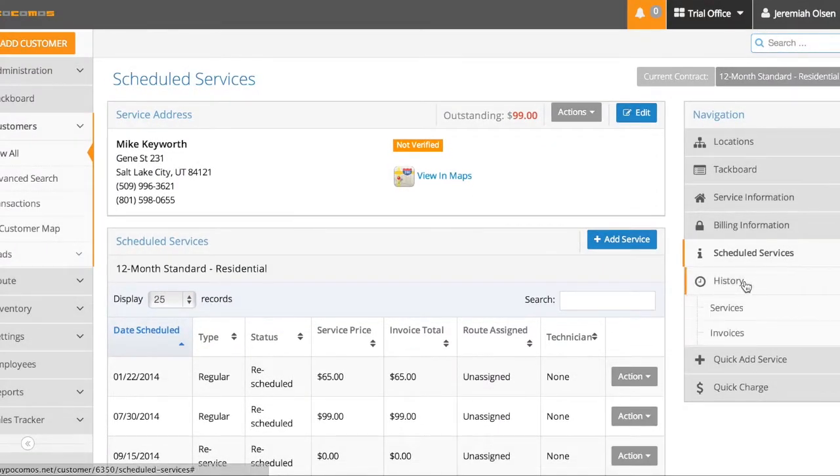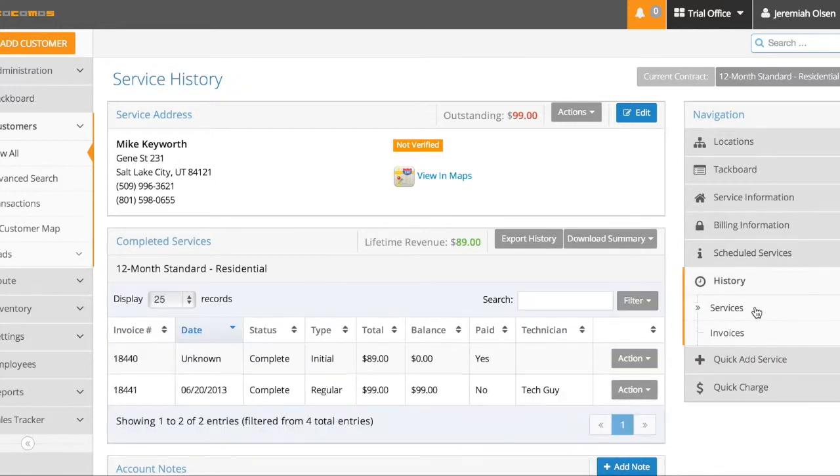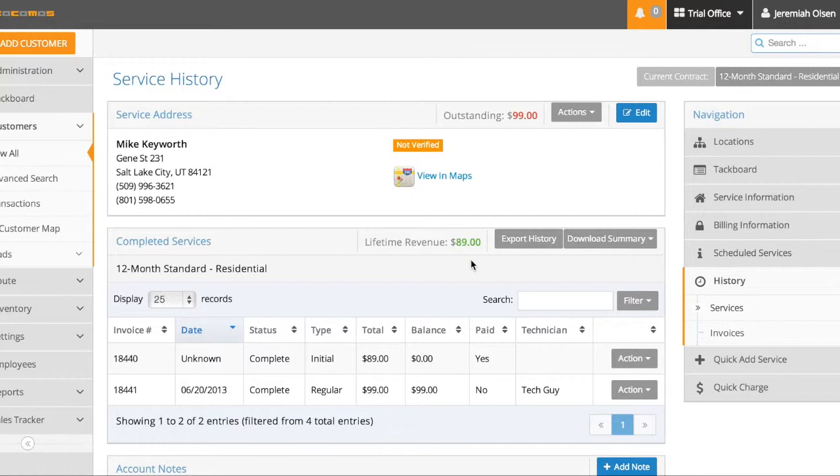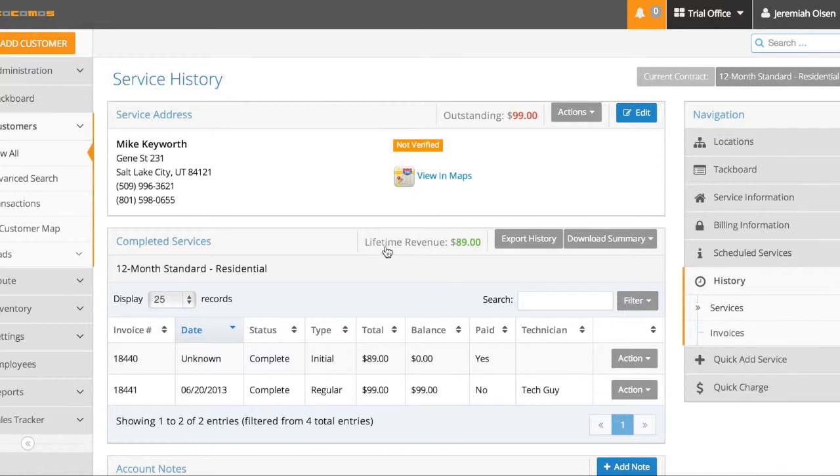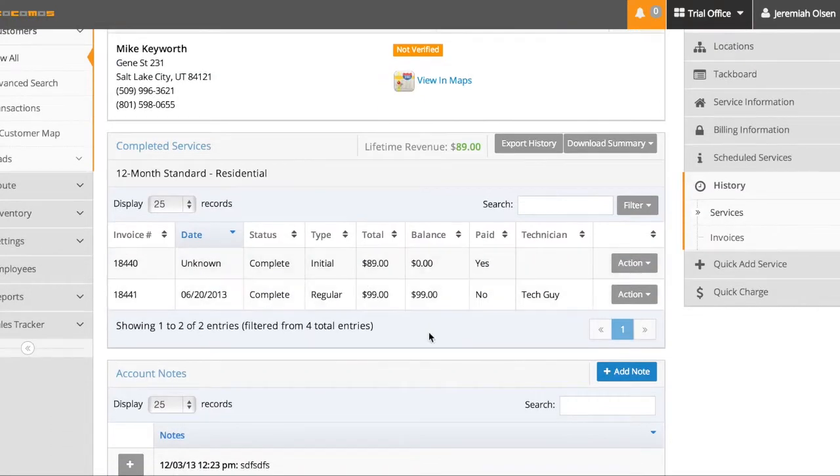By going to the history, you can see it gives me two options. I'm going to go to the services. This is just what it sounds like. It's a history of all the services or jobs that have been completed or not completed, paid or not paid on this person's current contract. You can see this has been present no matter where we've gone in the system in the customer detail view. He owes $99, but now it sees a different counter, lifetime revenue, $89.